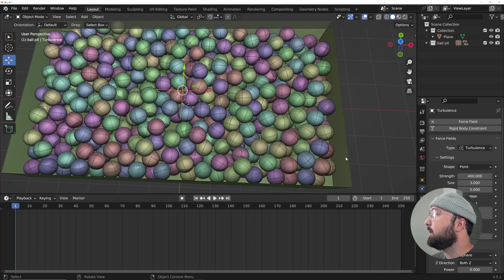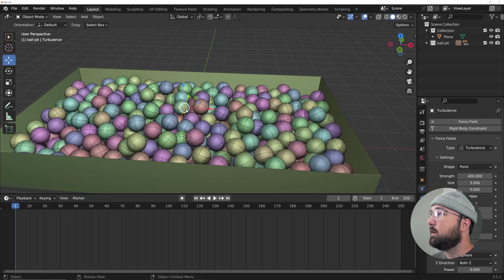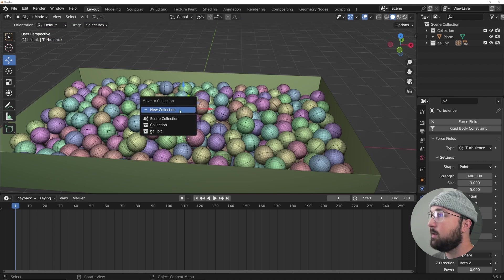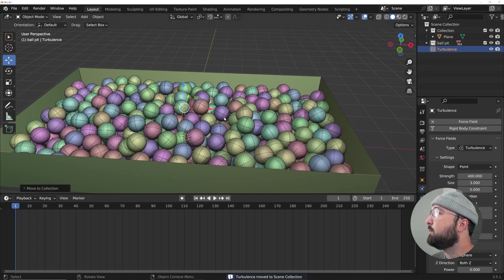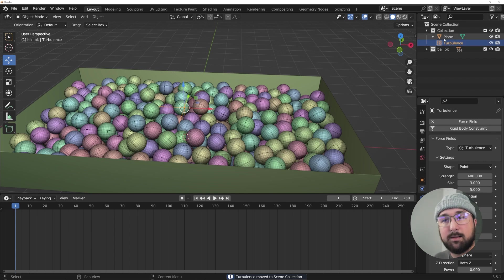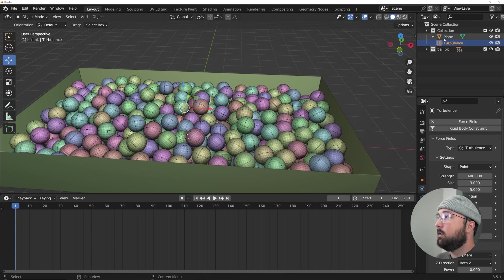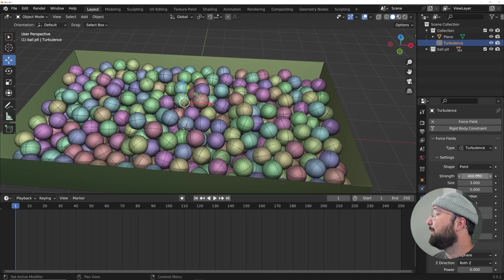I have it selected right here. I'm going to hit M and bring it to my scene collection up here. And my cat has joined us again on this journey. It's not a tutorial if Cindy hasn't hopped in my lap.